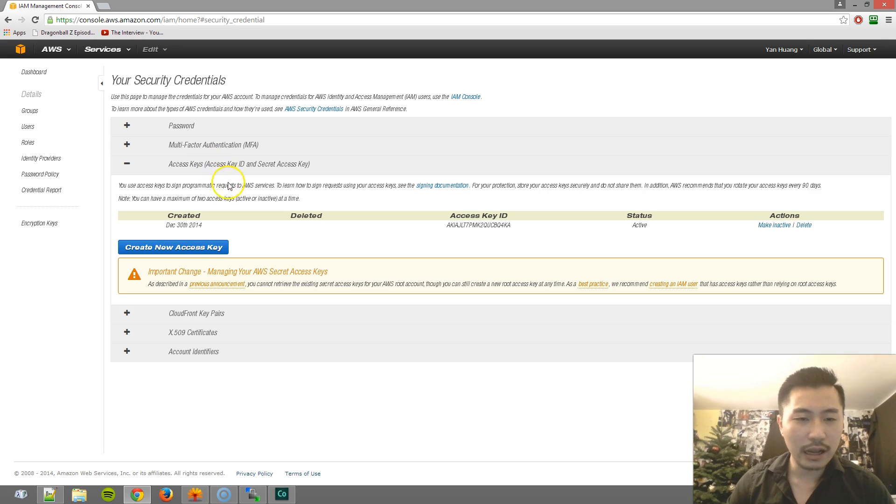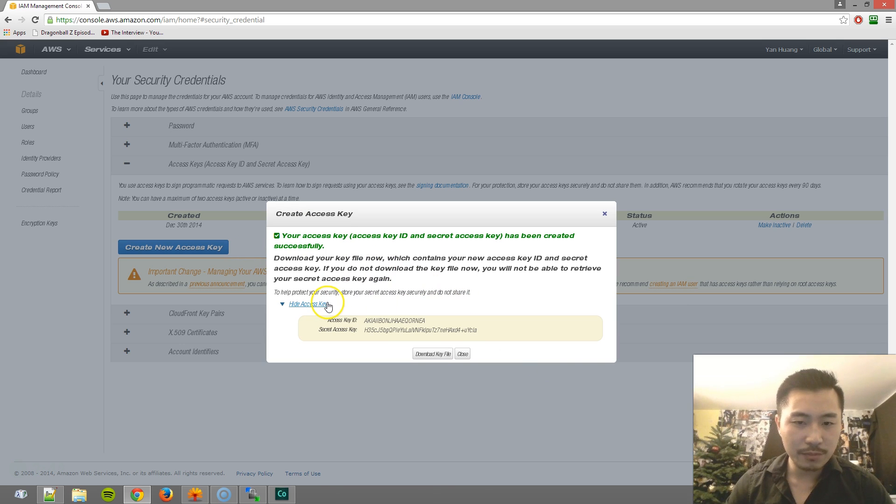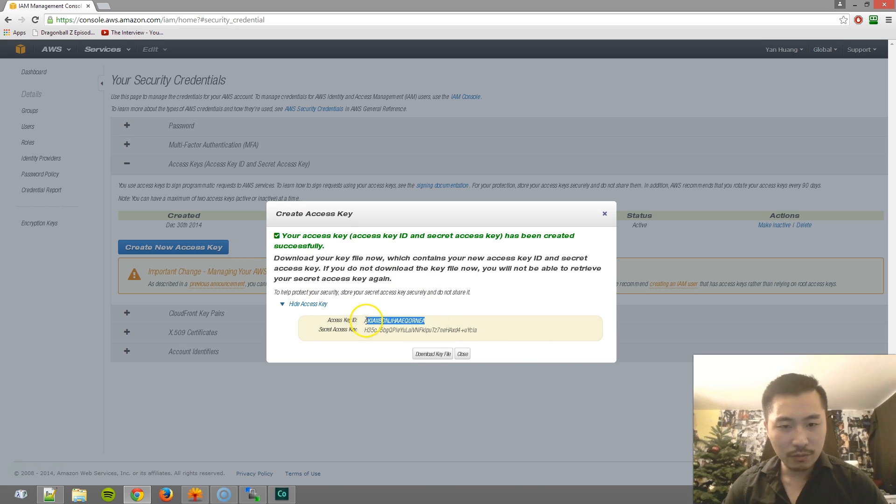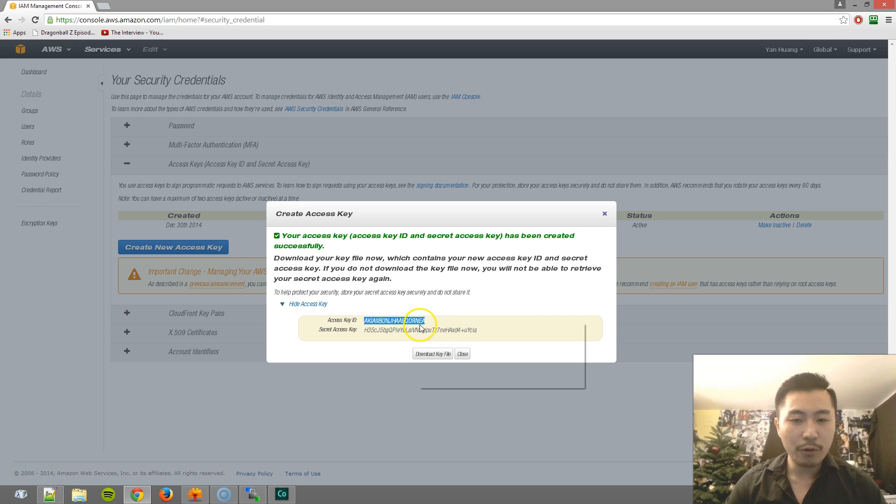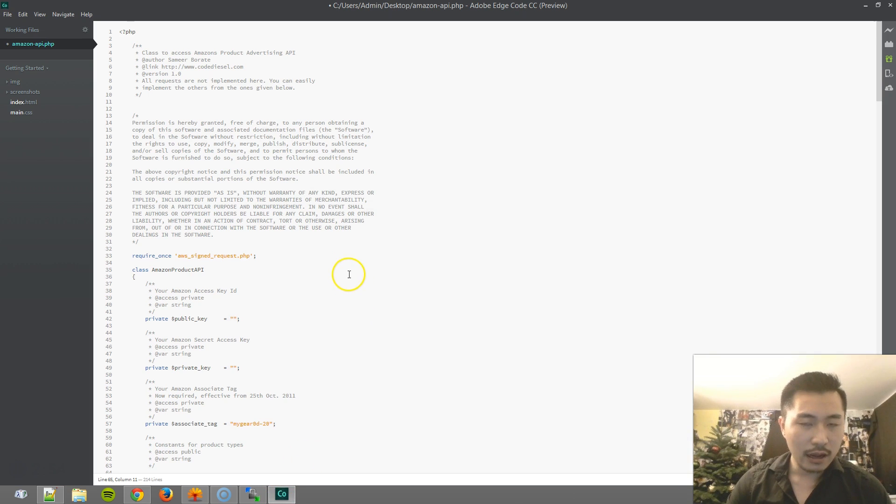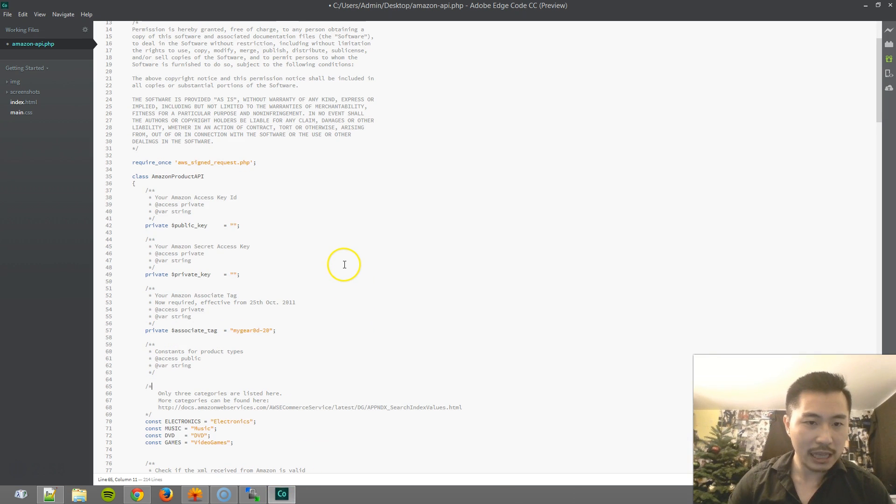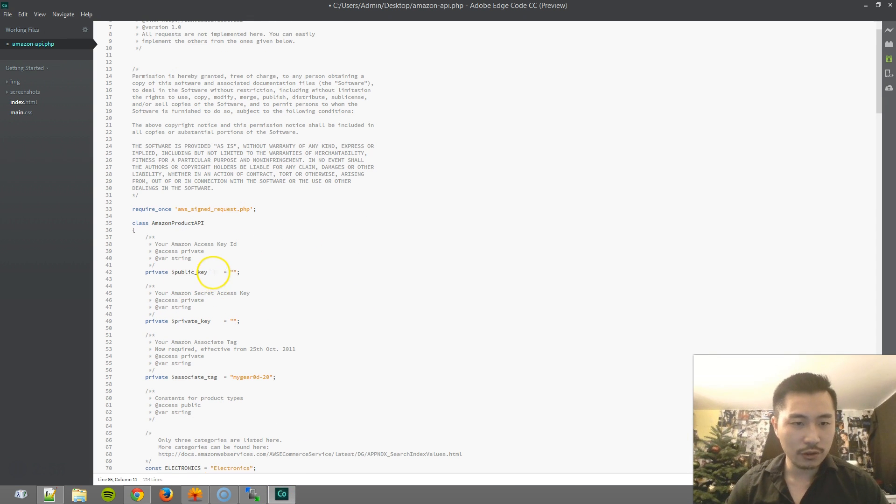And now what I can do is I'll go ahead and create a new set of keys. You don't have to download the keys, but I'll show you. So basically this is the key file. But for my purpose, I have this Amazon API script.